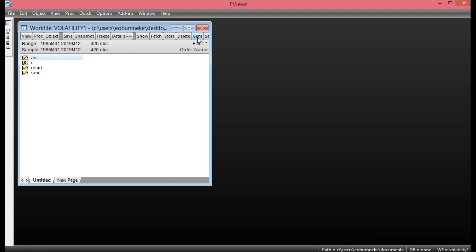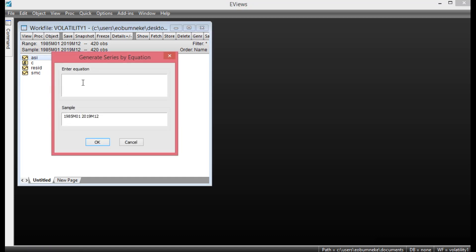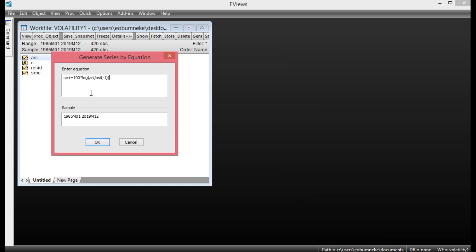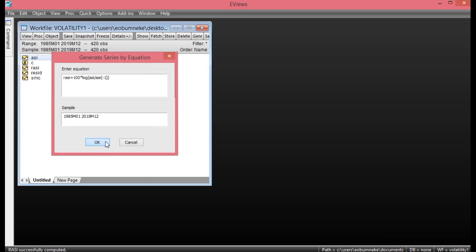To generate the return on OSHA index, simply click Generate. I've already captured the formula on my notepad, so I'll copy and paste it. What I pasted here is the return on OSHA index captured as RASI equals 100 multiplied by log of (ASI divided by ASI minus 1). This is how you generate the return on OSHA index. Then you click OK.